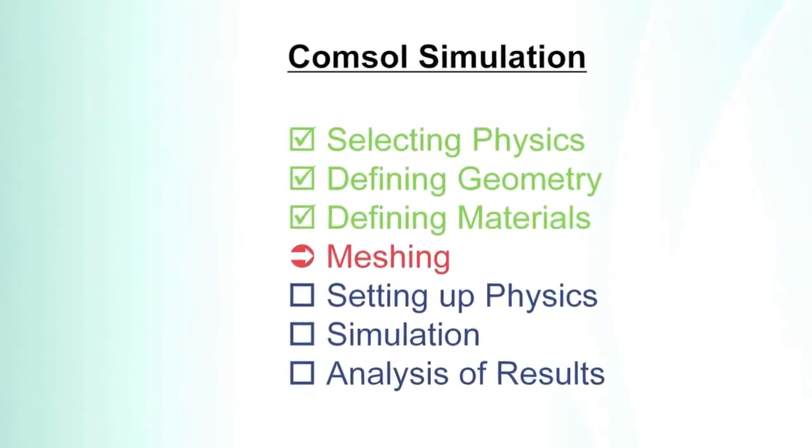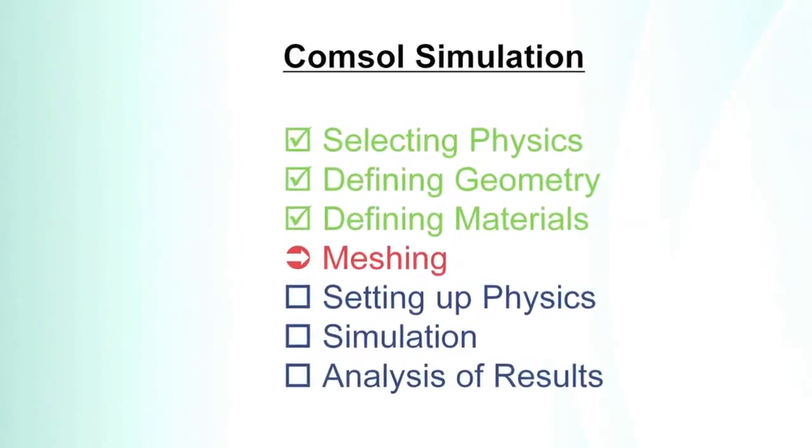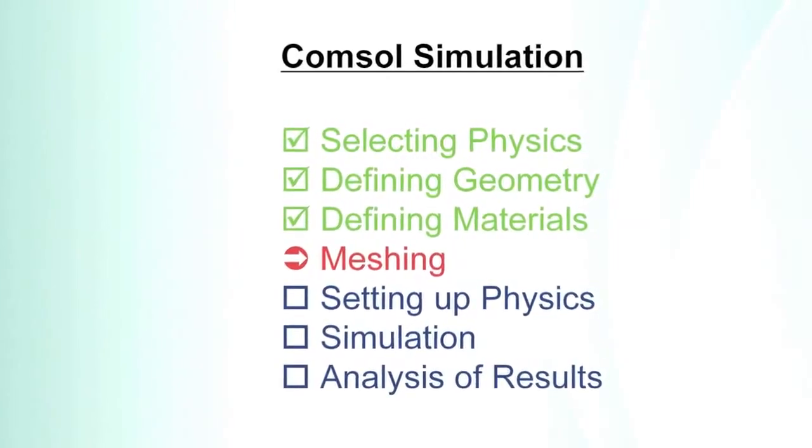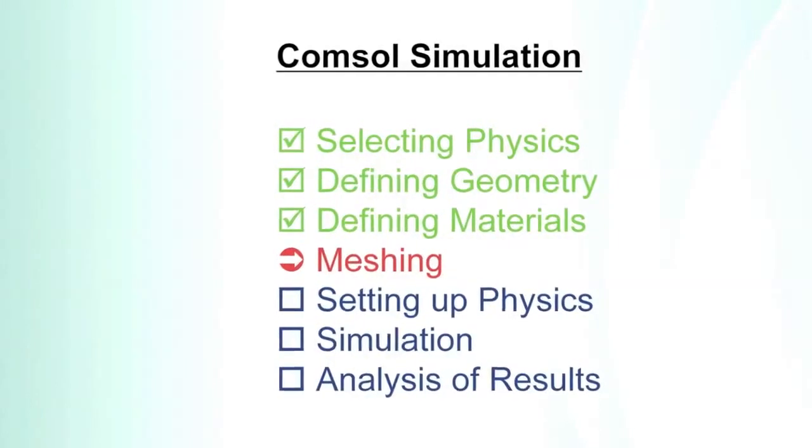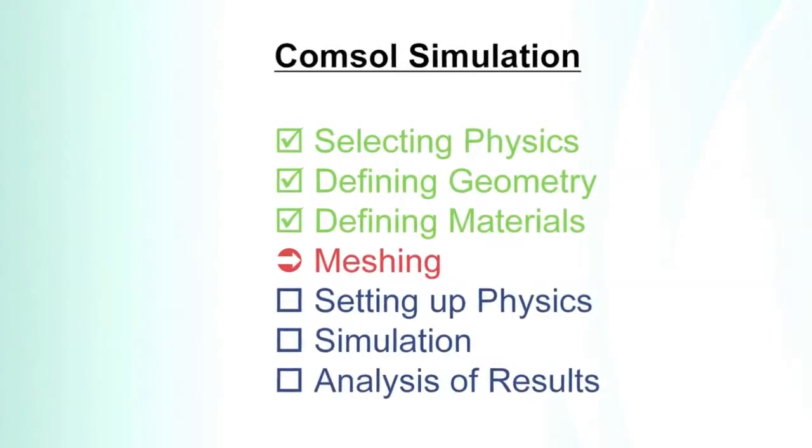The meshing defines how many spots or how many points will be calculated in the simulation.